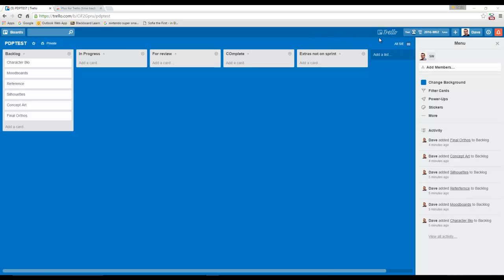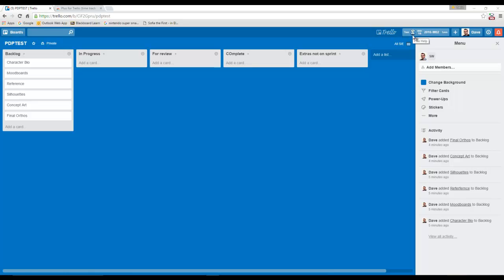What you'll find different from your normal view of Trello is you get this extra bit at the top. Usually the first time you run it, it will fire up the help menu. If it doesn't, it might be worth refreshing. You can access it from in here, and it basically gives you information on how Trello Plus works.